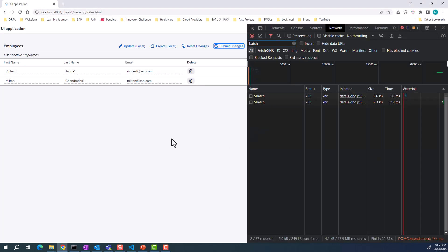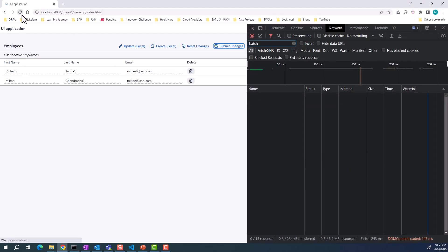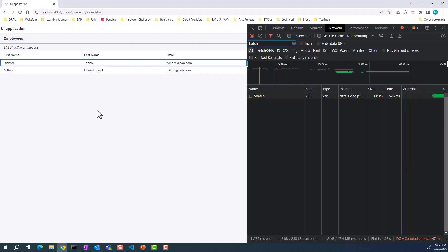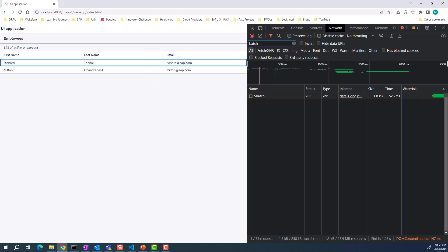If I ran this application itself, like I said, this is a fairly basic UI5 application. There are no buttons in the toolbar as well. In the next video, I'll show you how you can do the addition to the local OData model. Thanks.